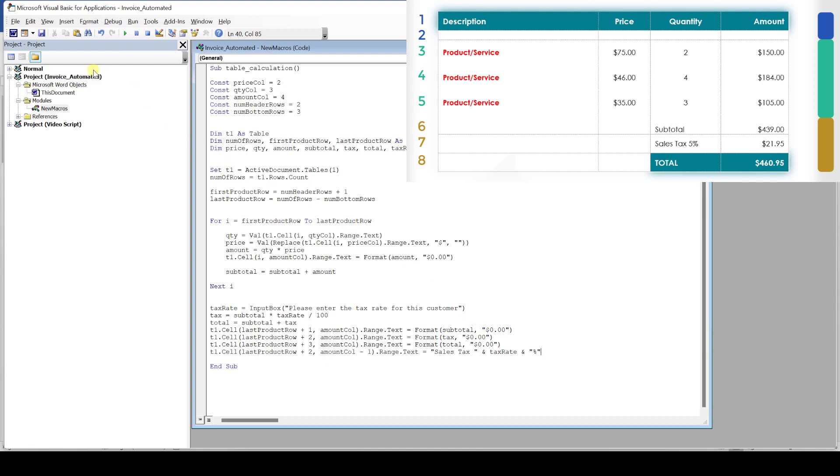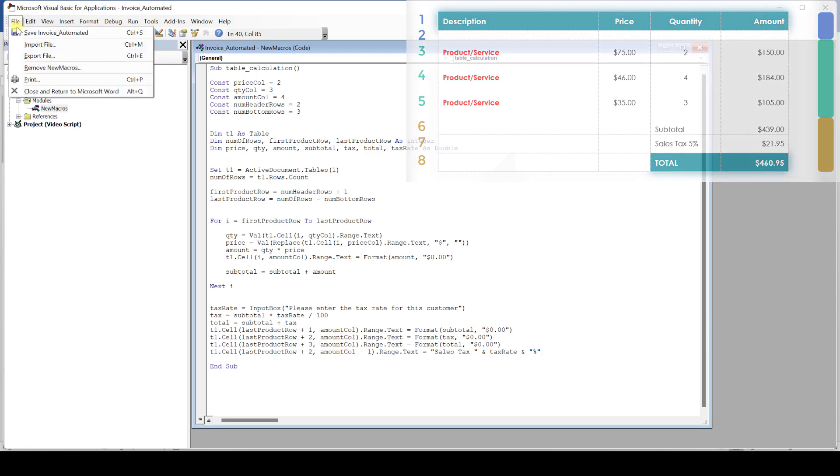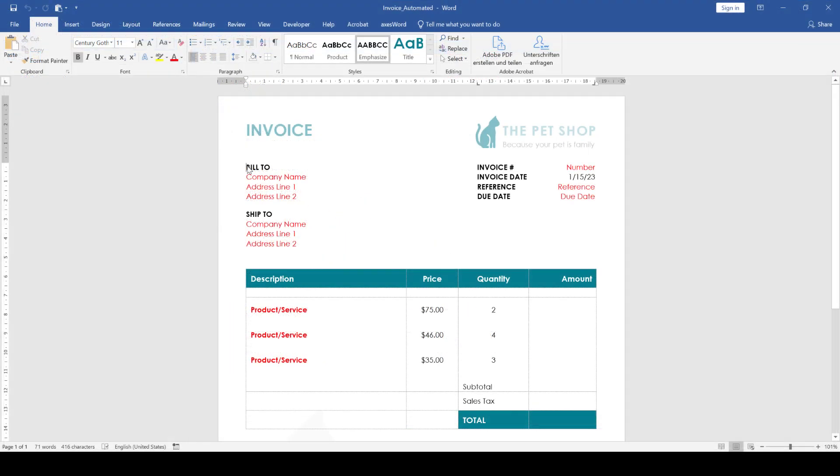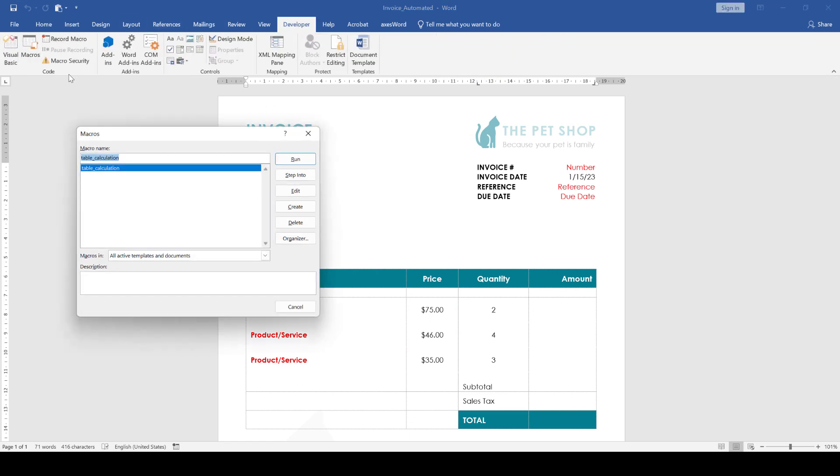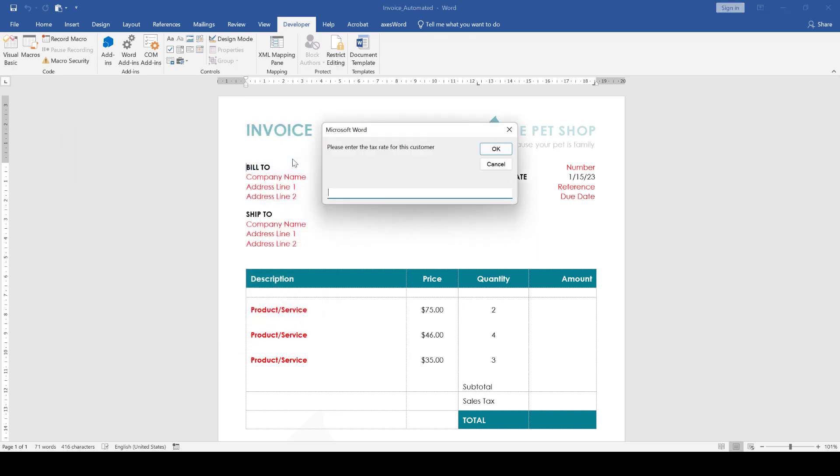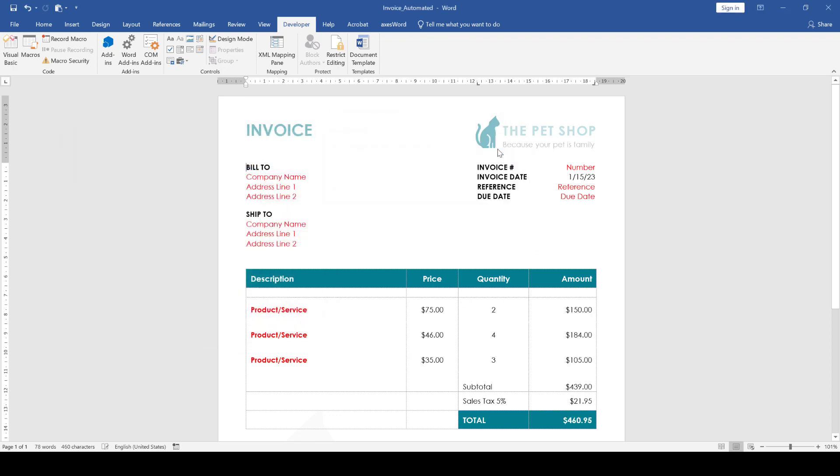Whenever you want to execute it, you simply go into the Developer tab, click on Macros and hit the Run button. As you can see, everything works perfectly and all the numbers in the invoice are being calculated automatically.